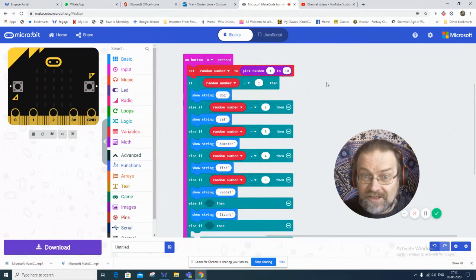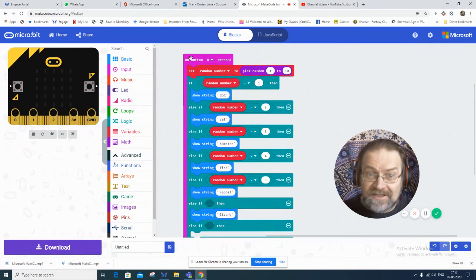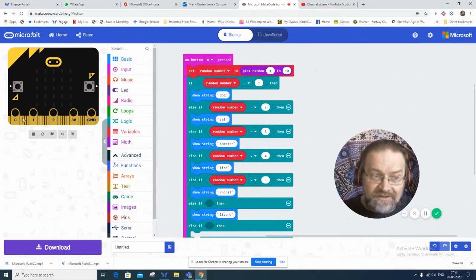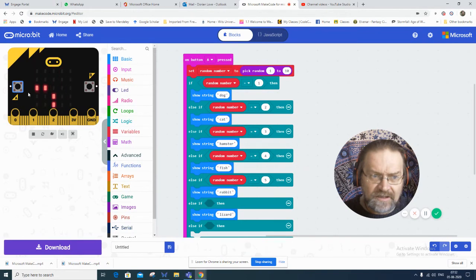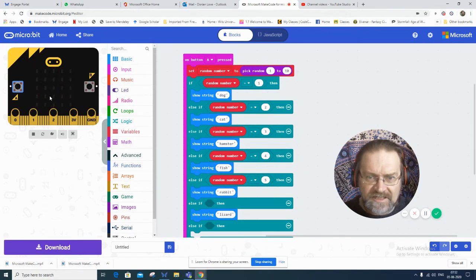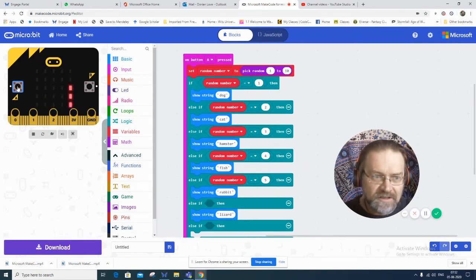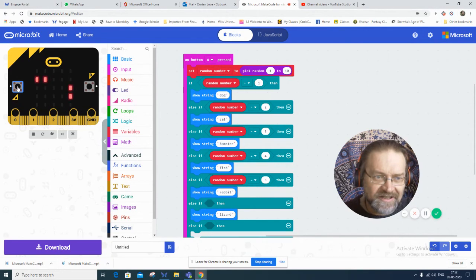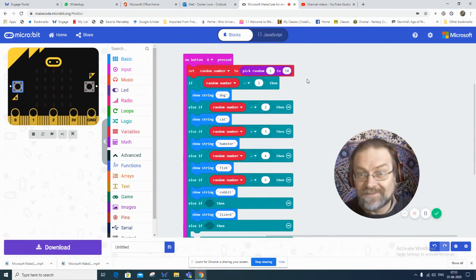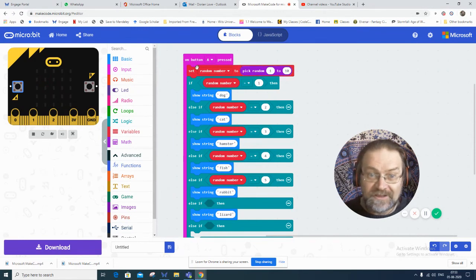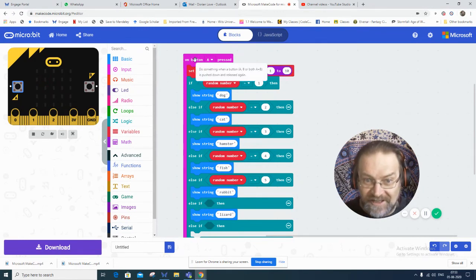See how it works? So if I go to my program now and I press button A, it's spelling out something. I couldn't quite see what that was. Let's try again. R, A, B, B, I, T. So all you would need is press button A.